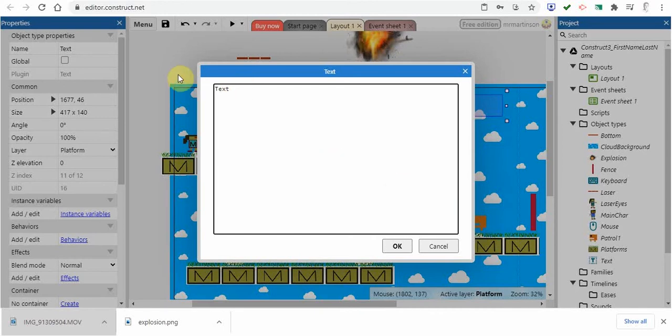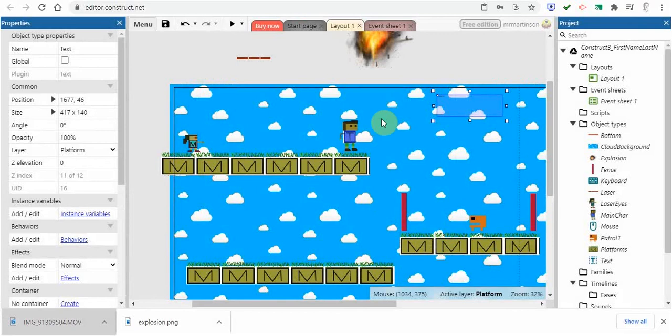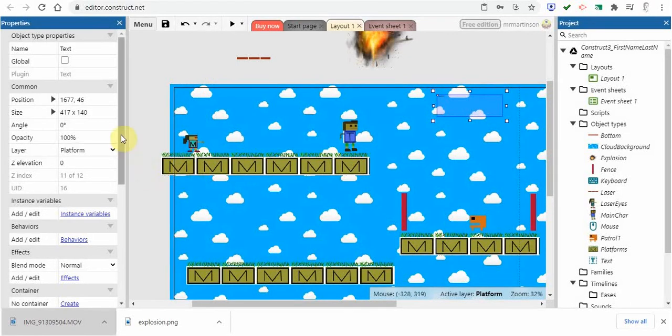Let's say that I want to put in a health condition. So I'm just going to change this to health. I'm going to click OK. You can see that it's still really small.